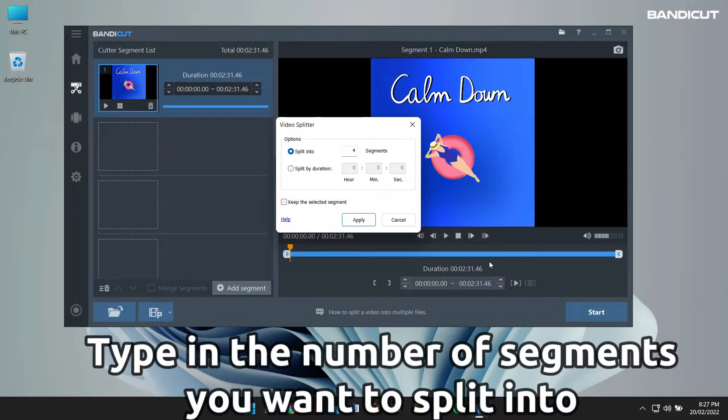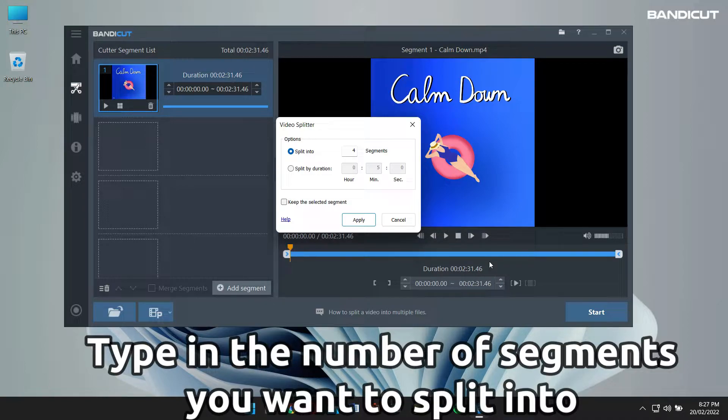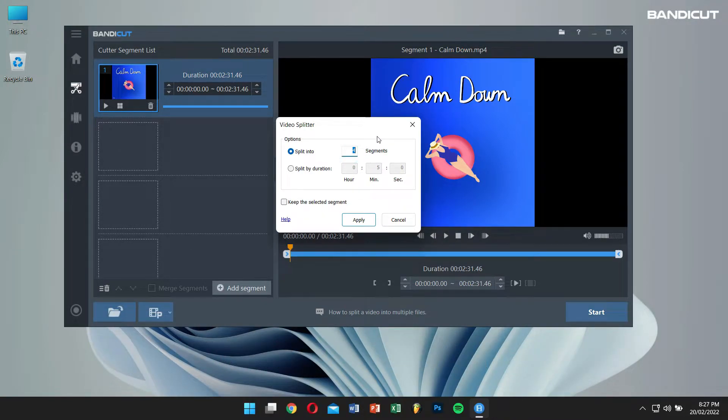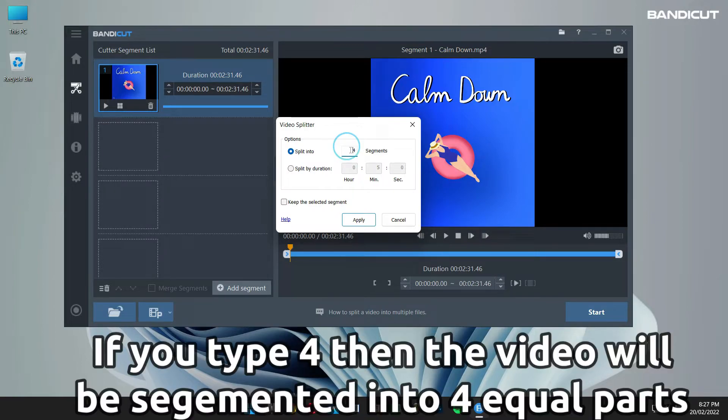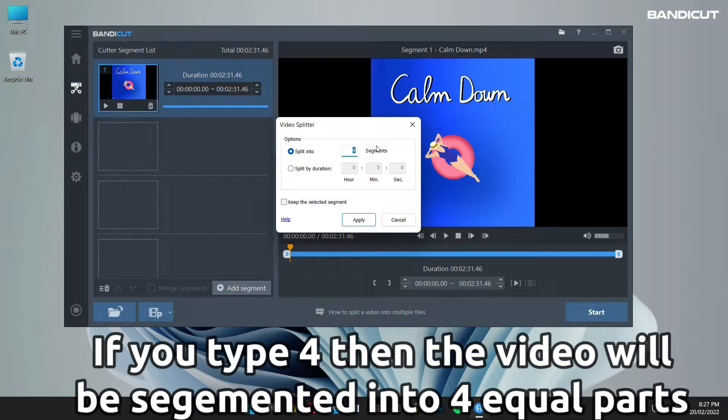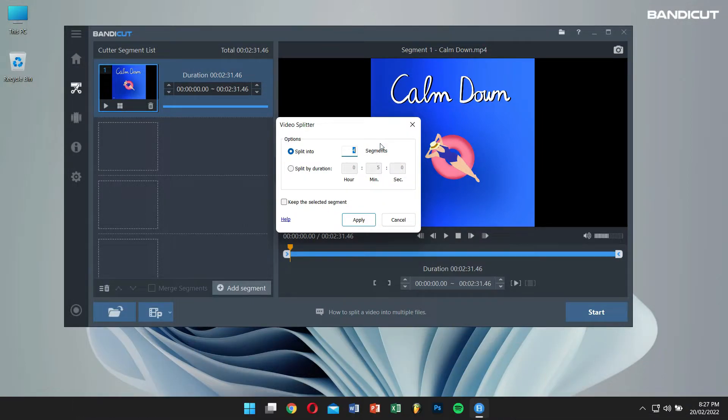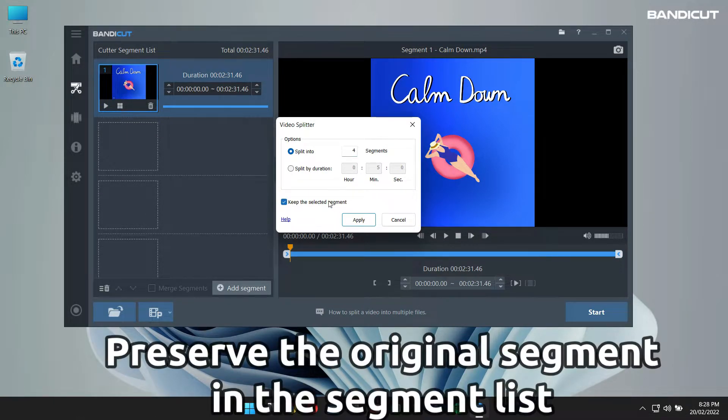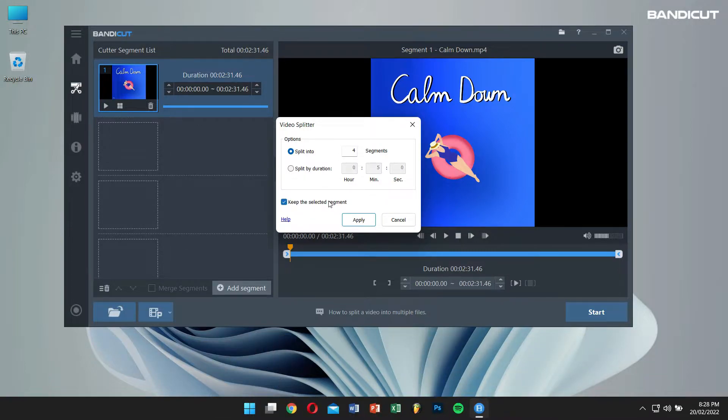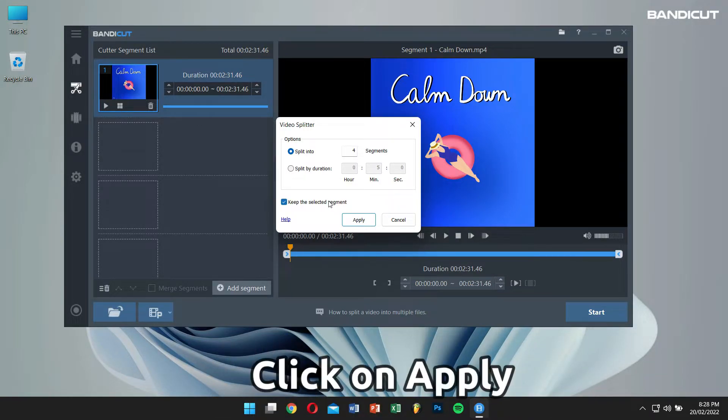After that, type in the number of segments you want a video to split into. For example, if you type in 4, then the video will be segmented into 4 equal parts. You can also enable Keep the selected segment to preserve the original segment in your segment list. Now click on Apply.